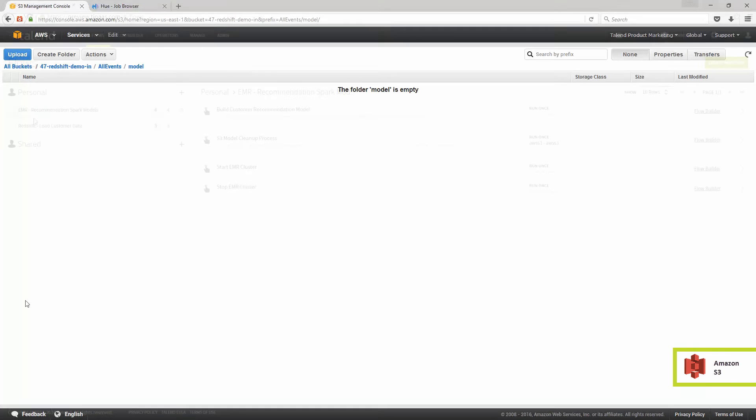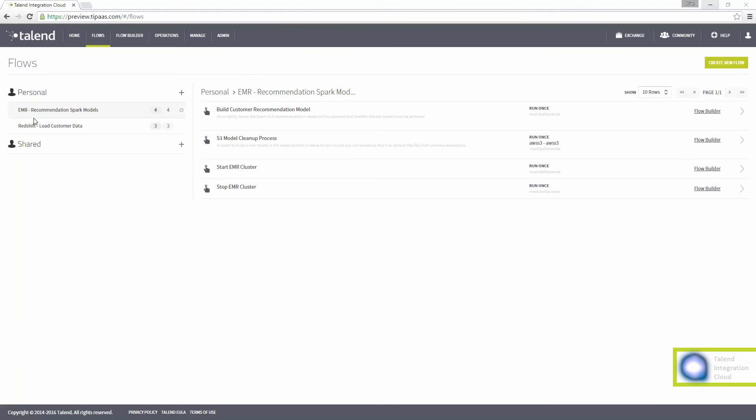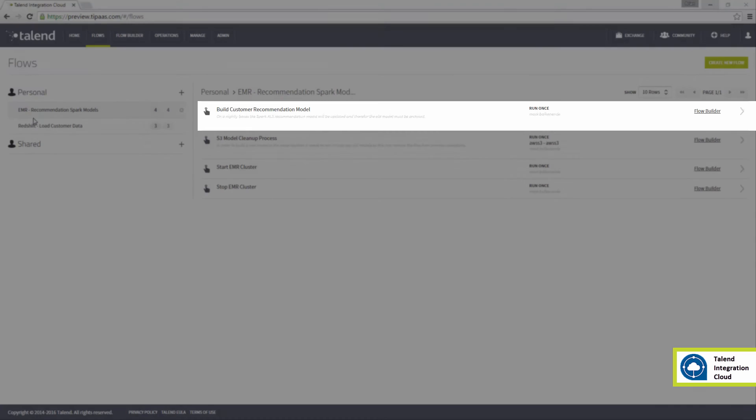To update the customer recommendation model using the Spark machine learning libraries with Talend, I'll move my nightly customer data to where the EMR needs the data to be. This flow, called Build Customer Recommendation Model,